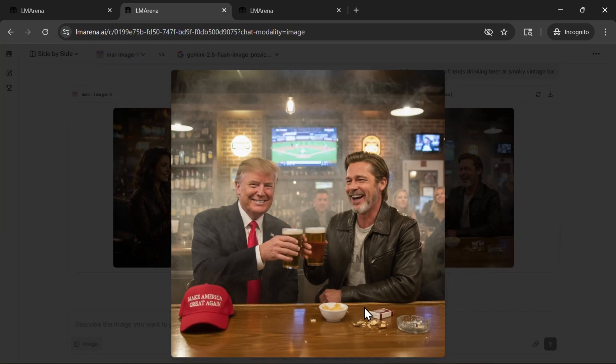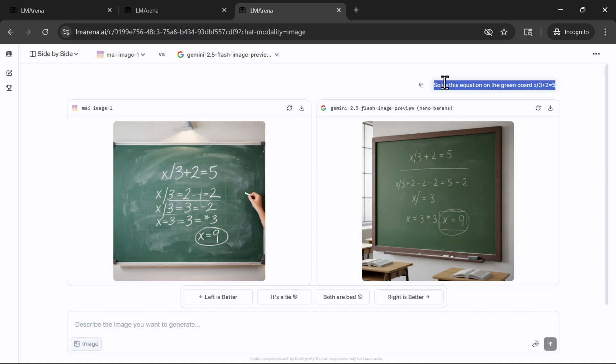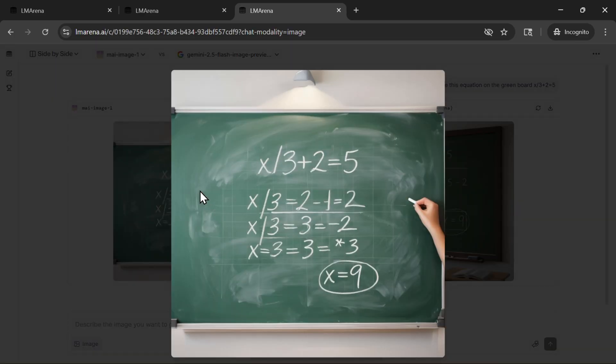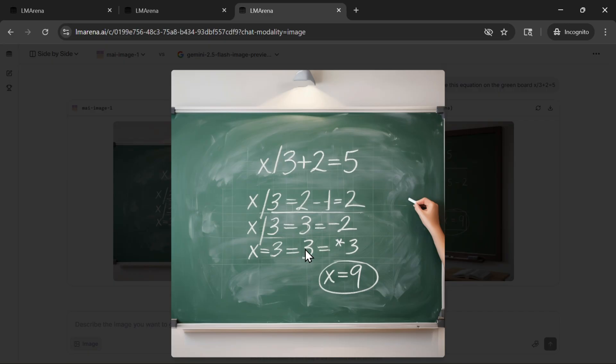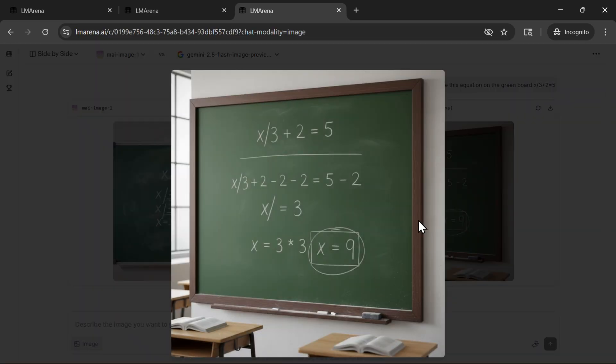Now this prompt to see also the reasoning, not only how they can paint the image. Solve this equation on the green board: x divided by 3 plus 2 equals 5. We need to find out x. This is correct, actually x is 9, but there are some problems in the steps here. x/3 equals 3 equals 3 times 3, so not completely correct, but the final answer is. On the Google part, everything is completely correct from the math perspective.